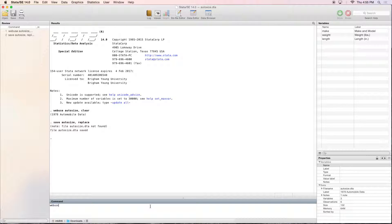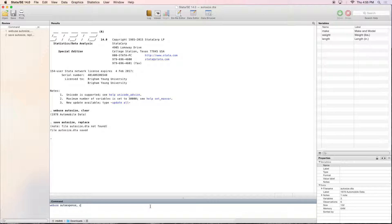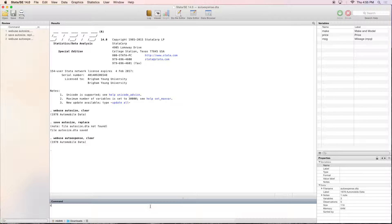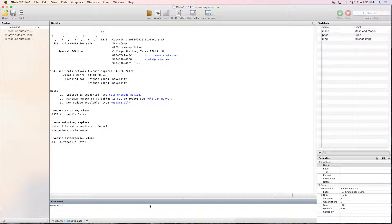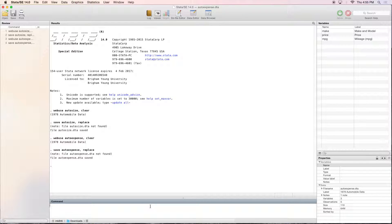The next one is web use auto expense, comma clear, and then save auto expense.